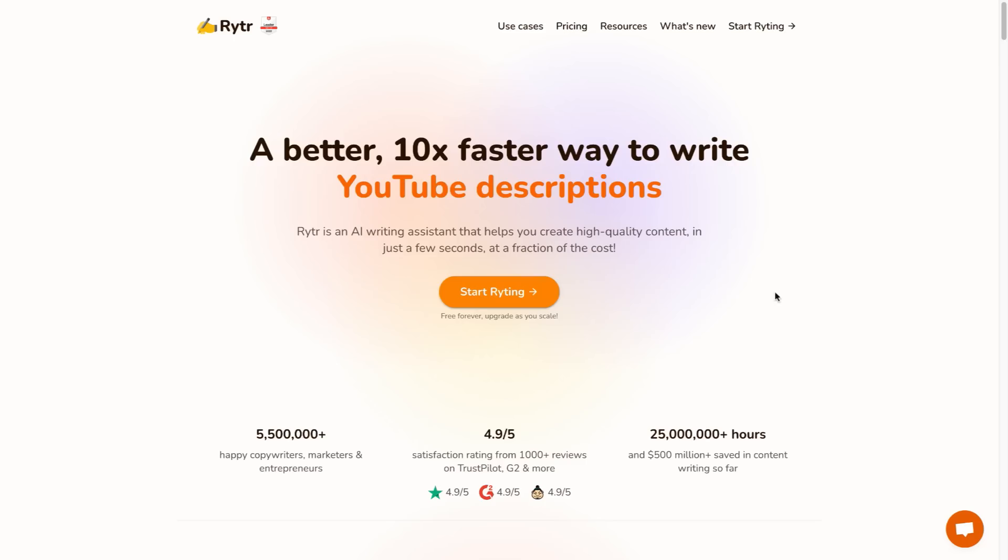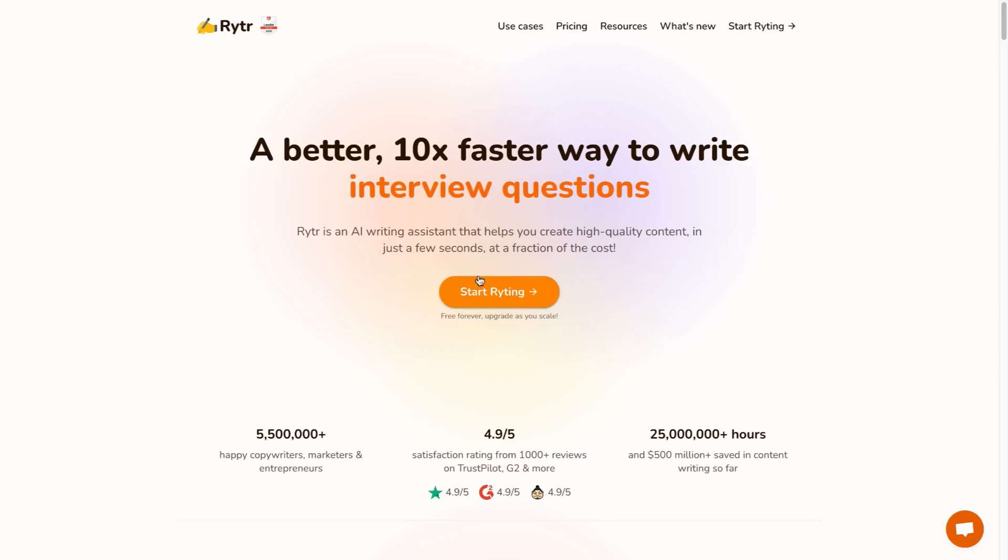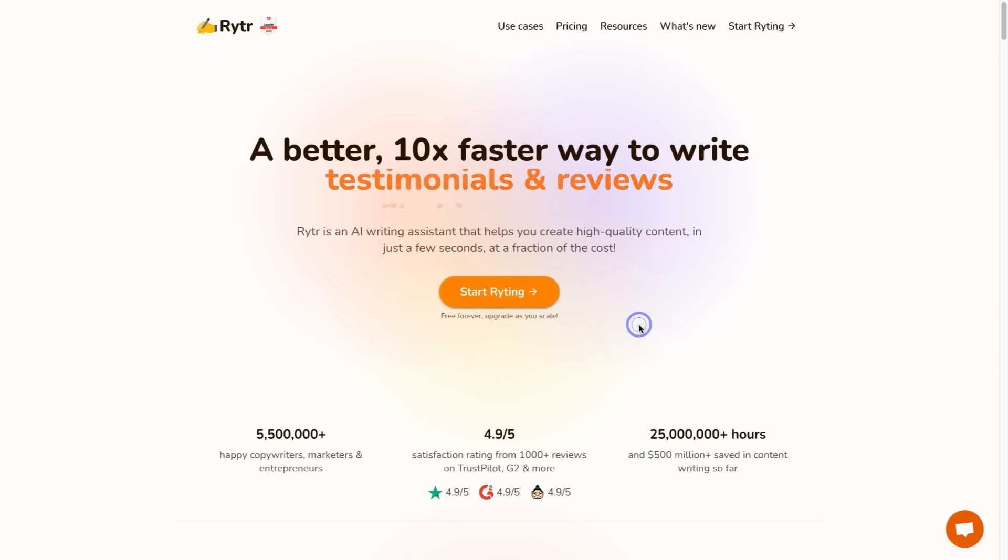Now if you're interested in getting started with Writer all you need to do is click the link in the description or the pinned comment down below and you can start writing completely for free. As it says here it's free forever or you can upgrade as you scale and I'll go over the pricing of Writer later on in this video.